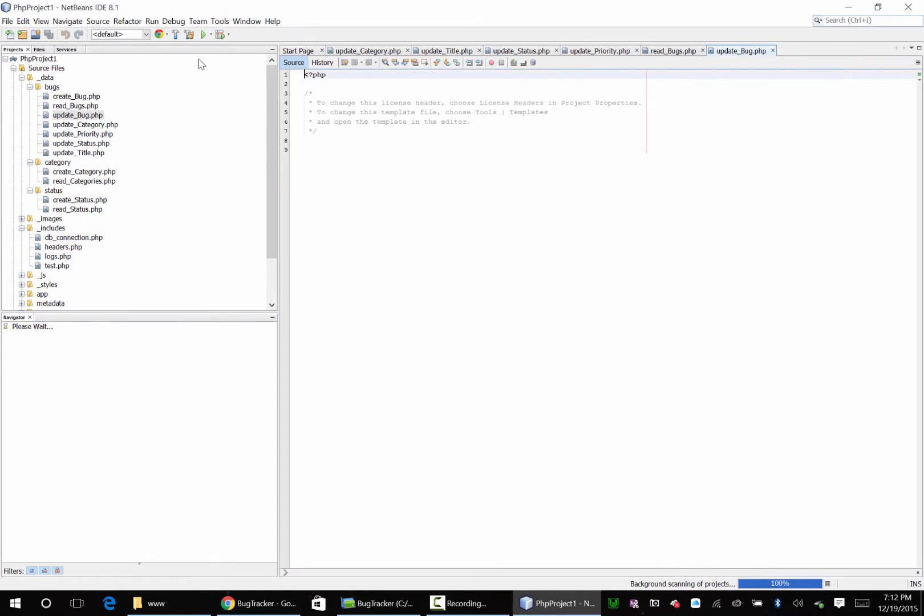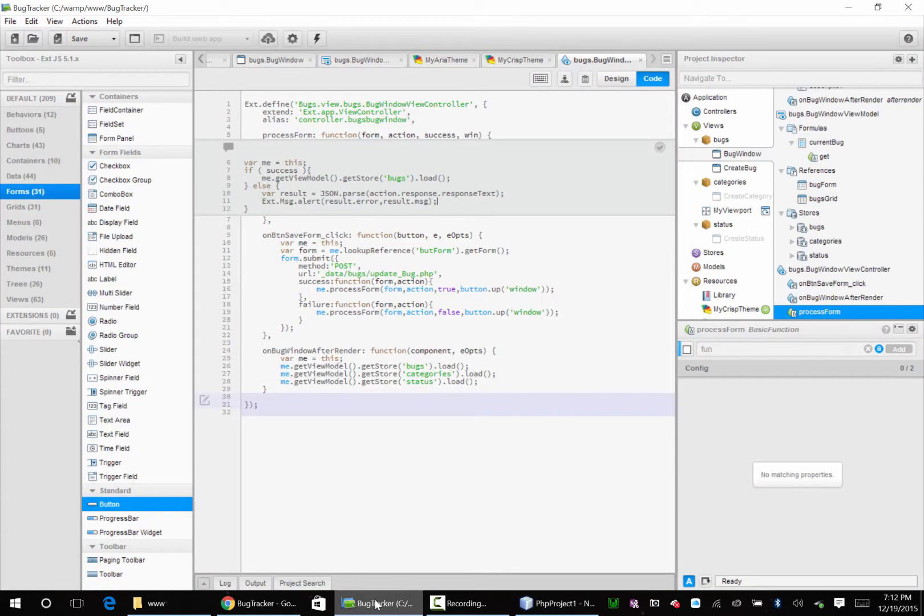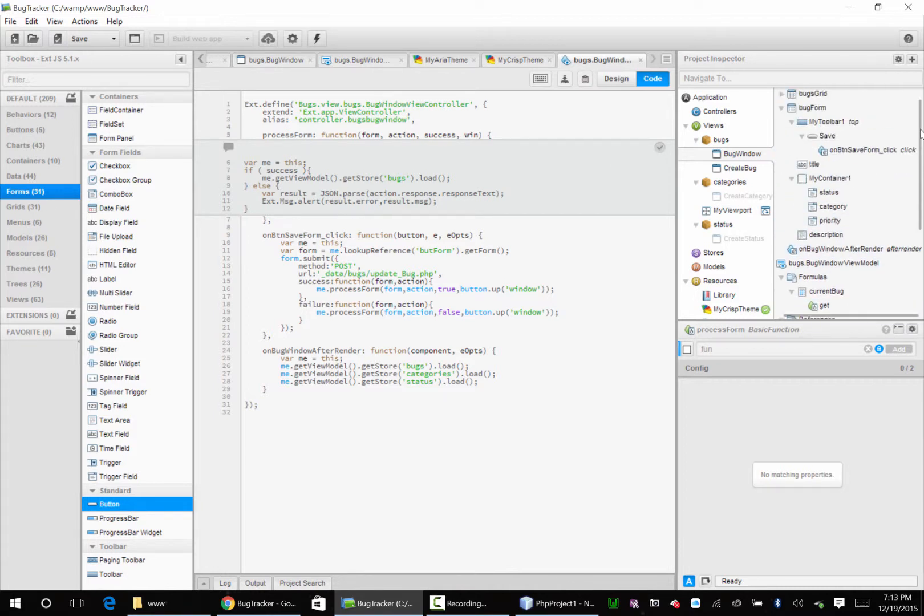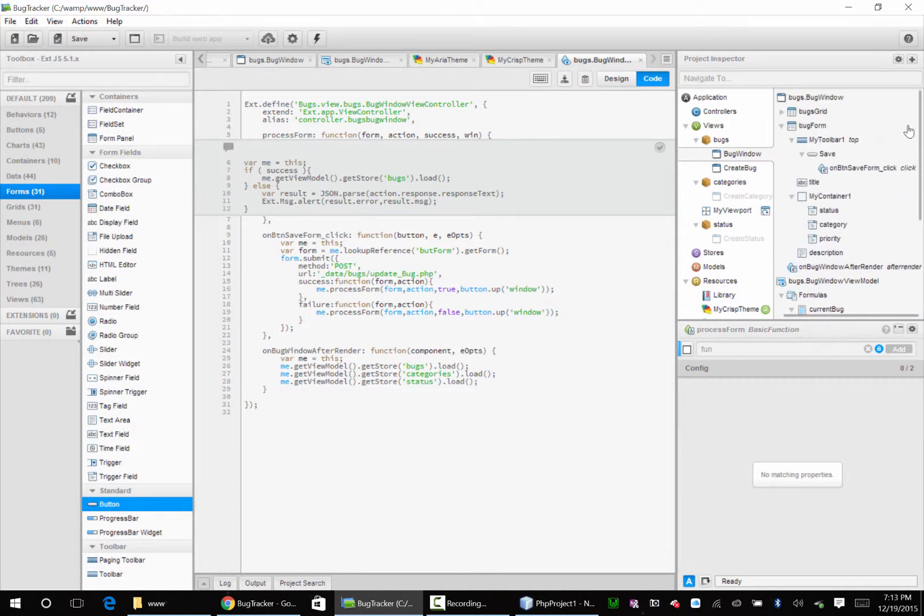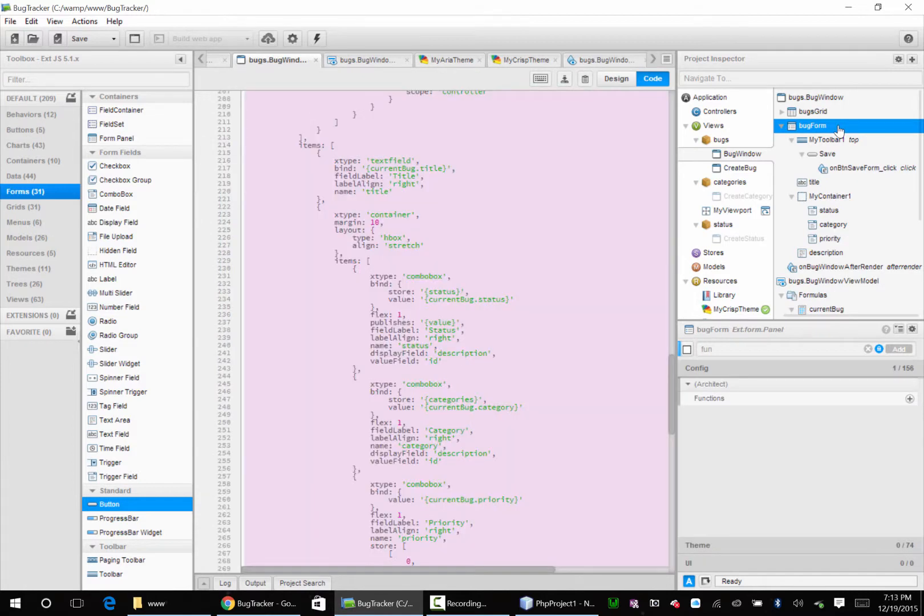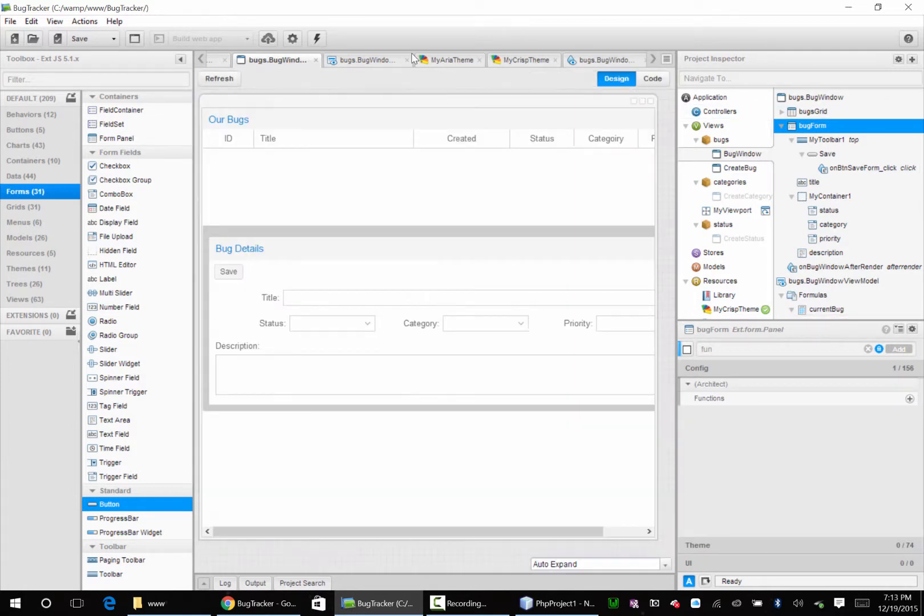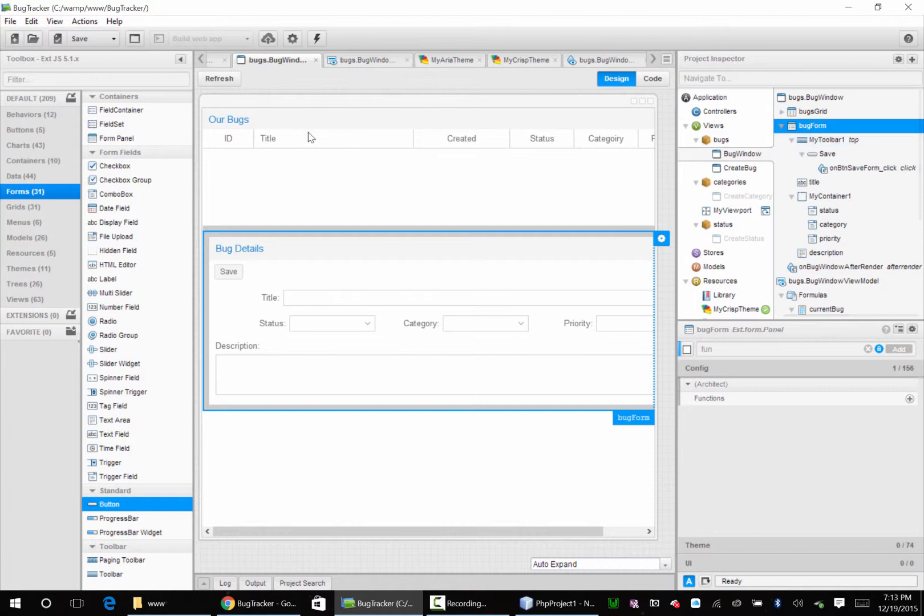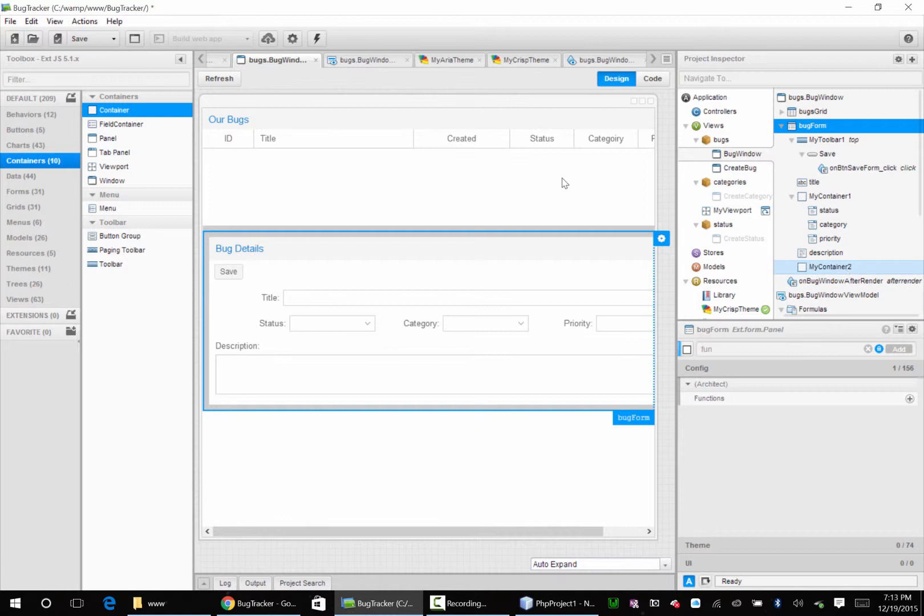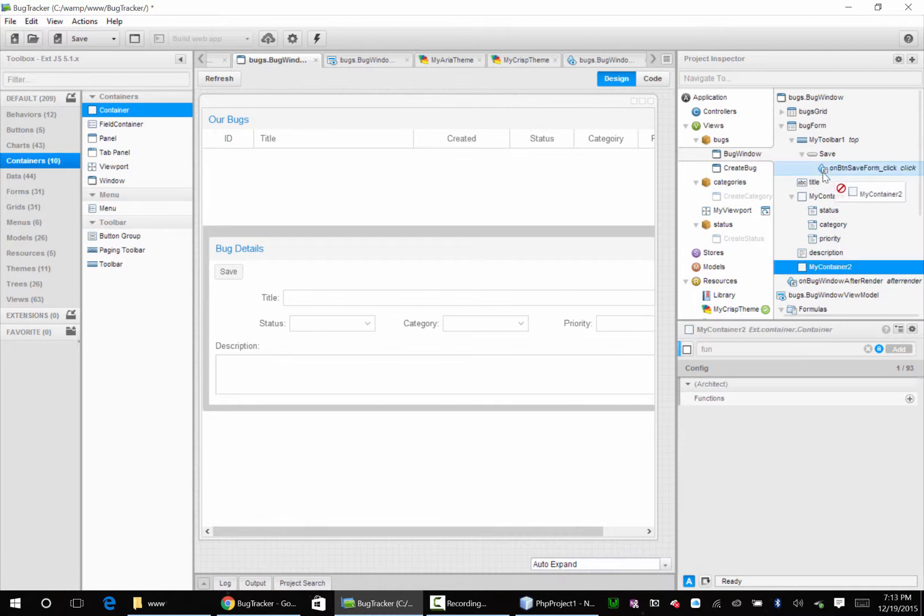Now there's one little piece we need to add real quick that we don't have. We're going to go over here and go back to our bug form and go to design. Let me add a container and hoist this container all the way to the top, right above title.